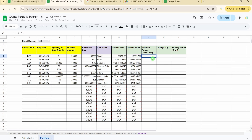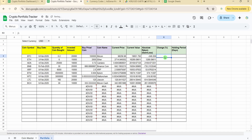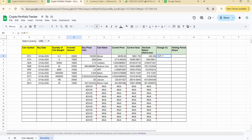For absolute return — gain or loss — the formula is current value minus the invested amount. For change percentage, that's the change divided by the invested amount, multiplied by 100.